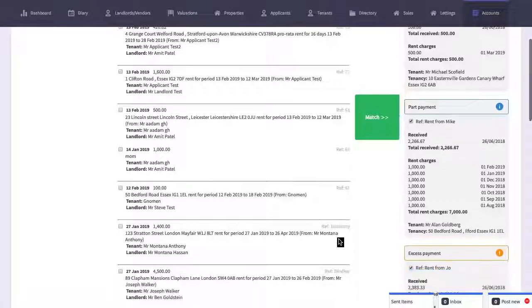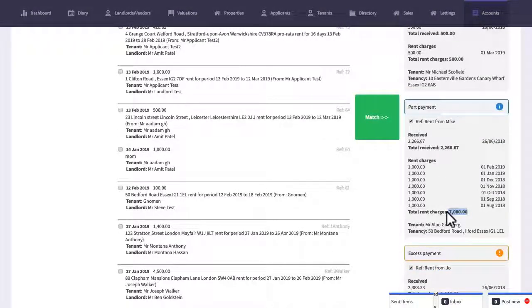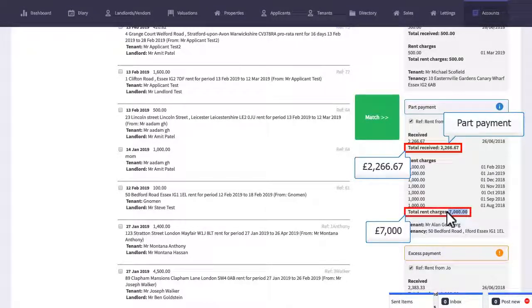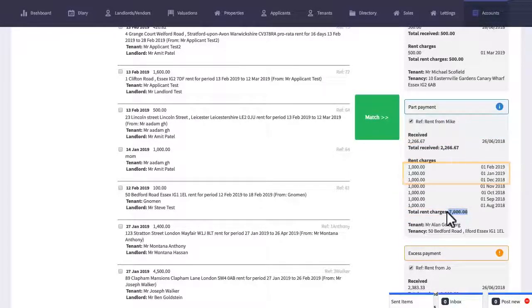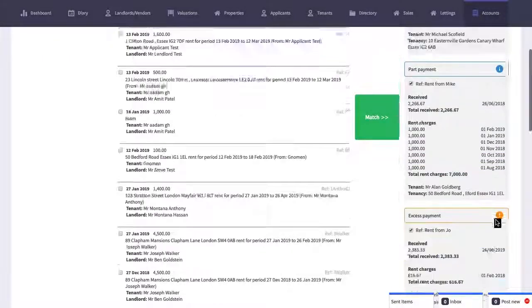Now let's take a look at the second transaction down the list which is a part payment. In this case the tenant's made a part payment towards a rent debt of £7,000. That's just going to go towards paying off the oldest rent that's due.